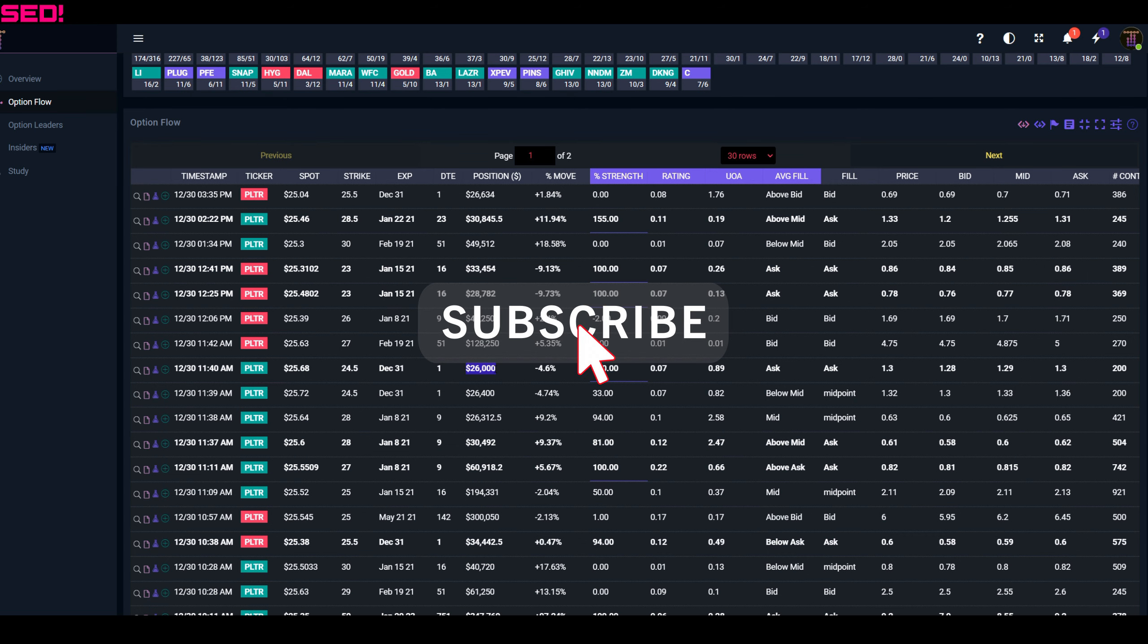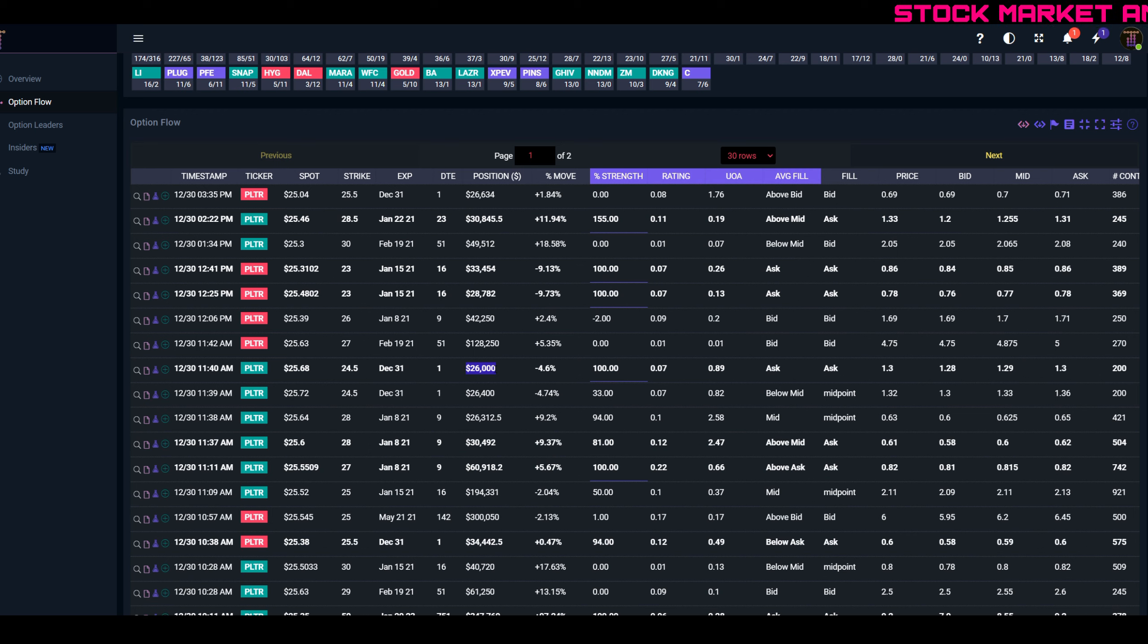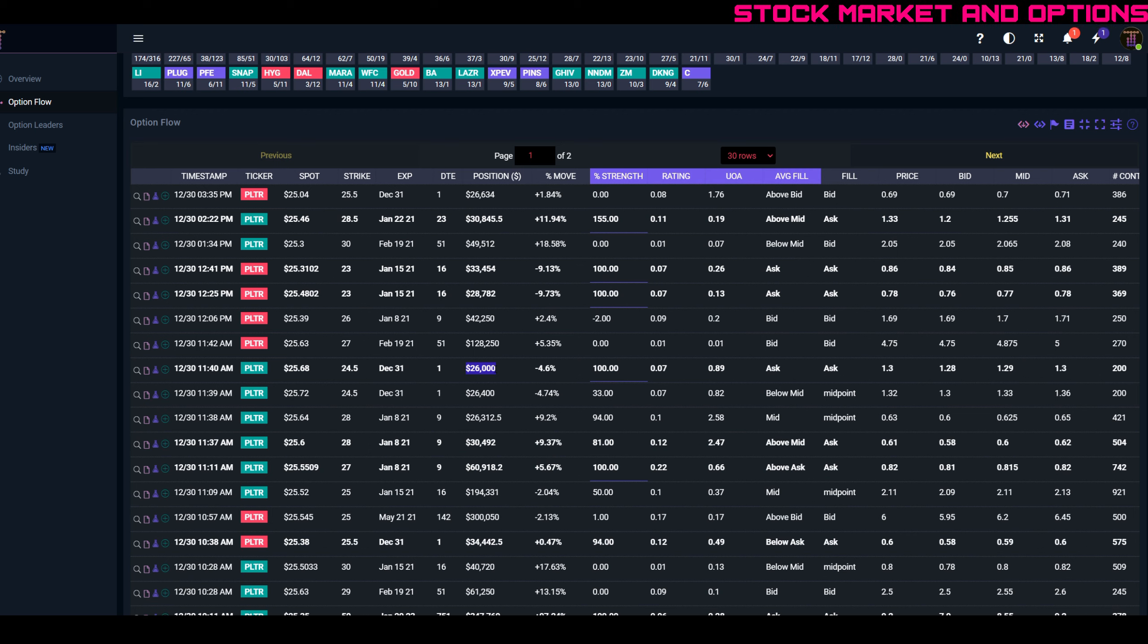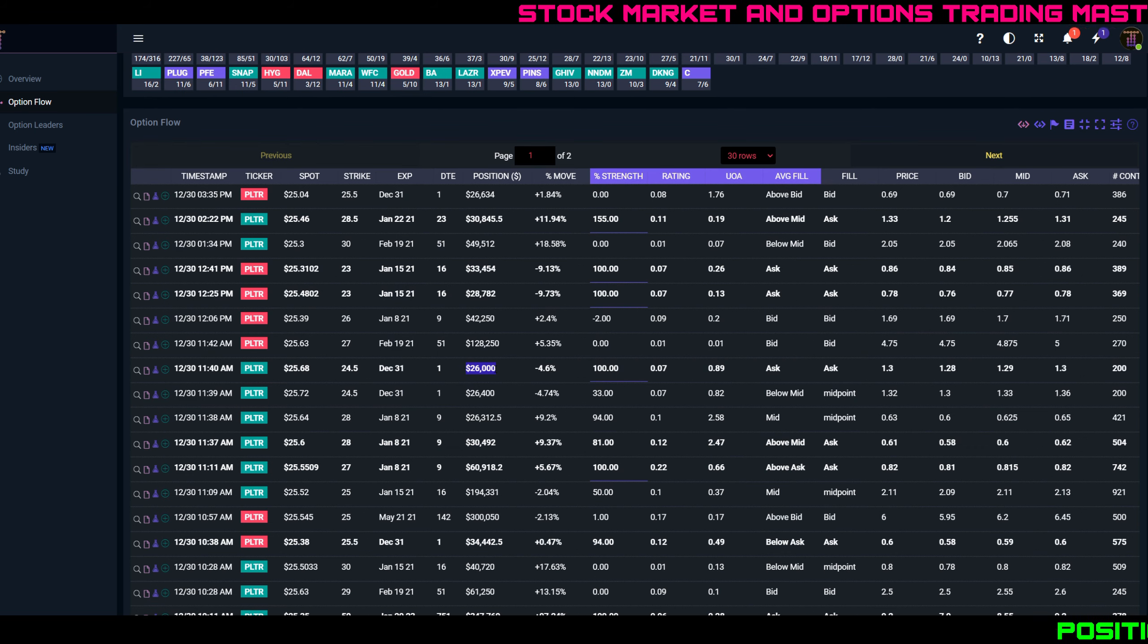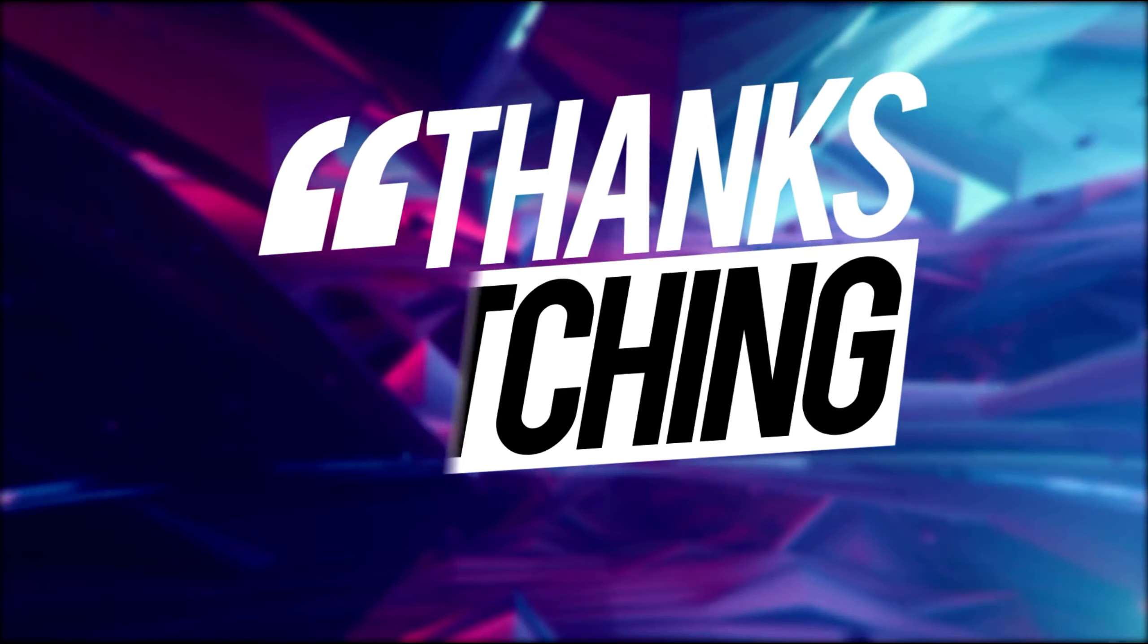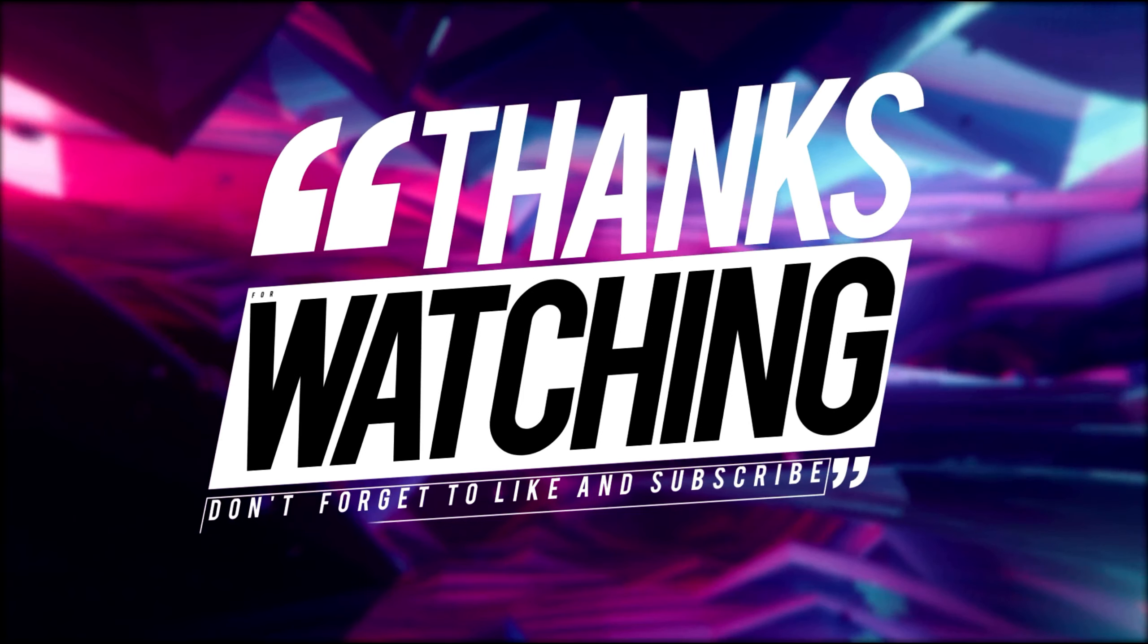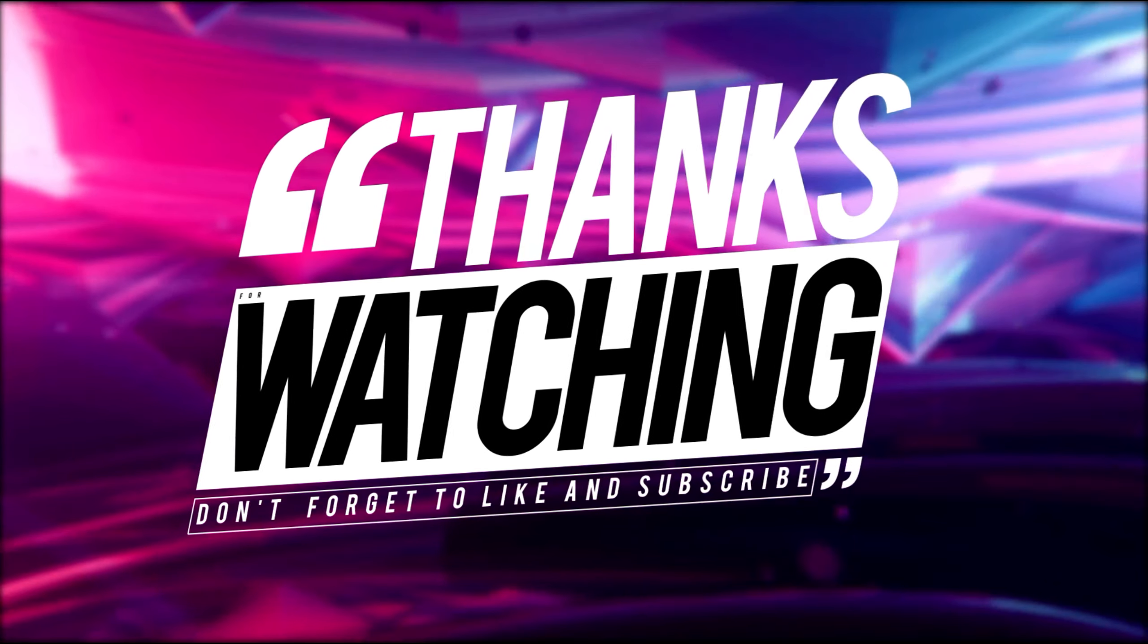Let me know in the comments below if you agree or disagree. Let me know what you think about Palantir. Do you have shares or options open on it right now? Make sure you join our Discord server, follow me on Twitter, follow me on Instagram, follow me on Reddit. I hope you end 2020 on a green note, and as always, happy trading.